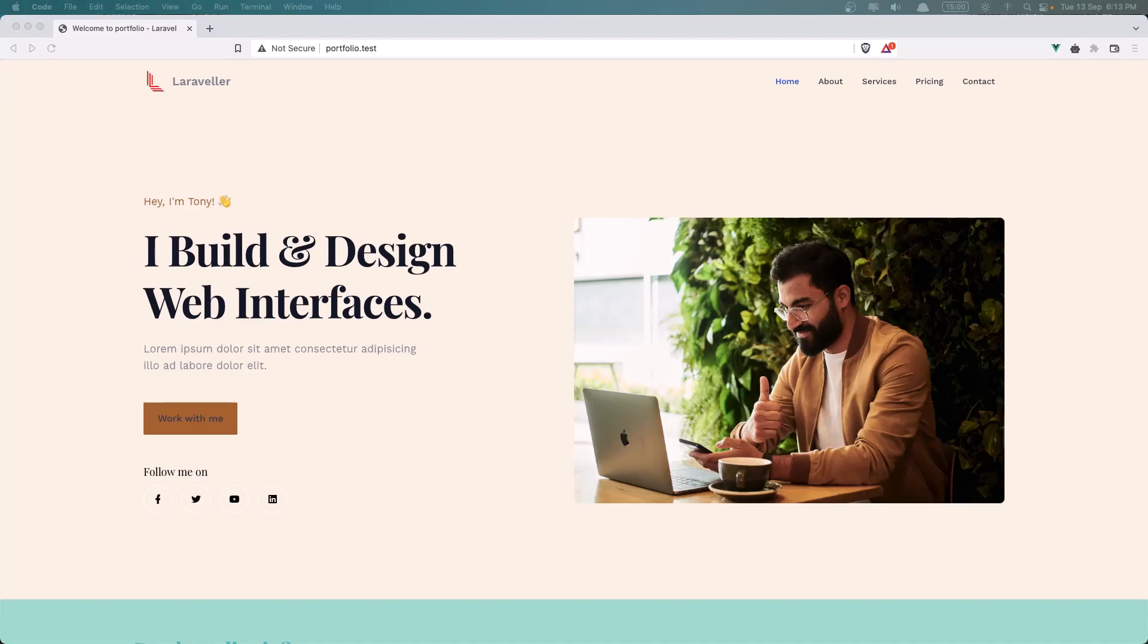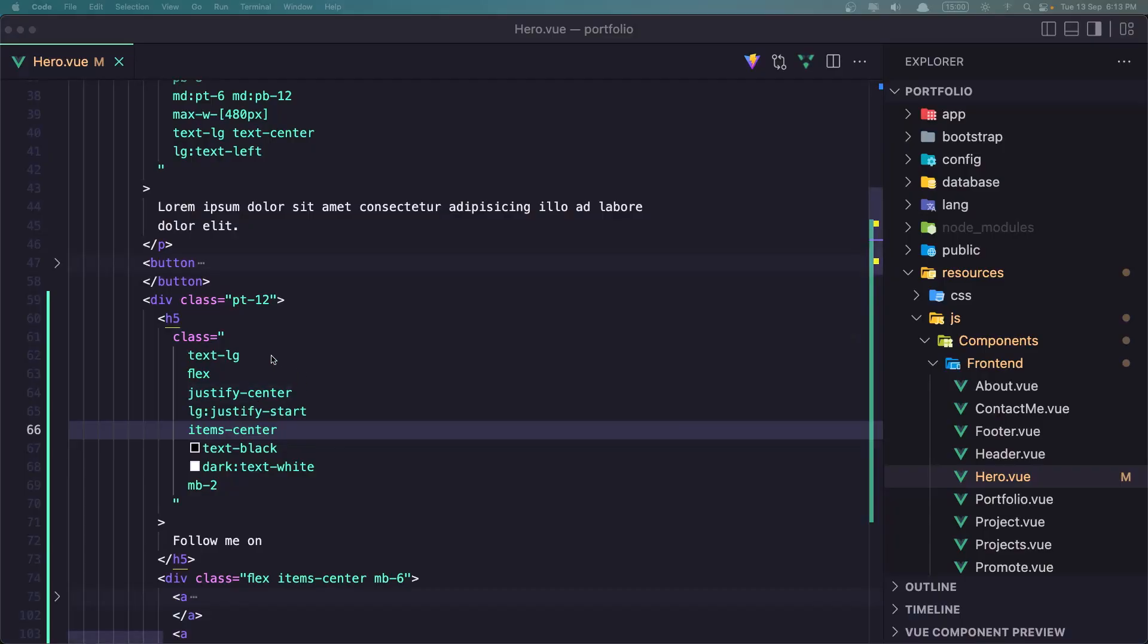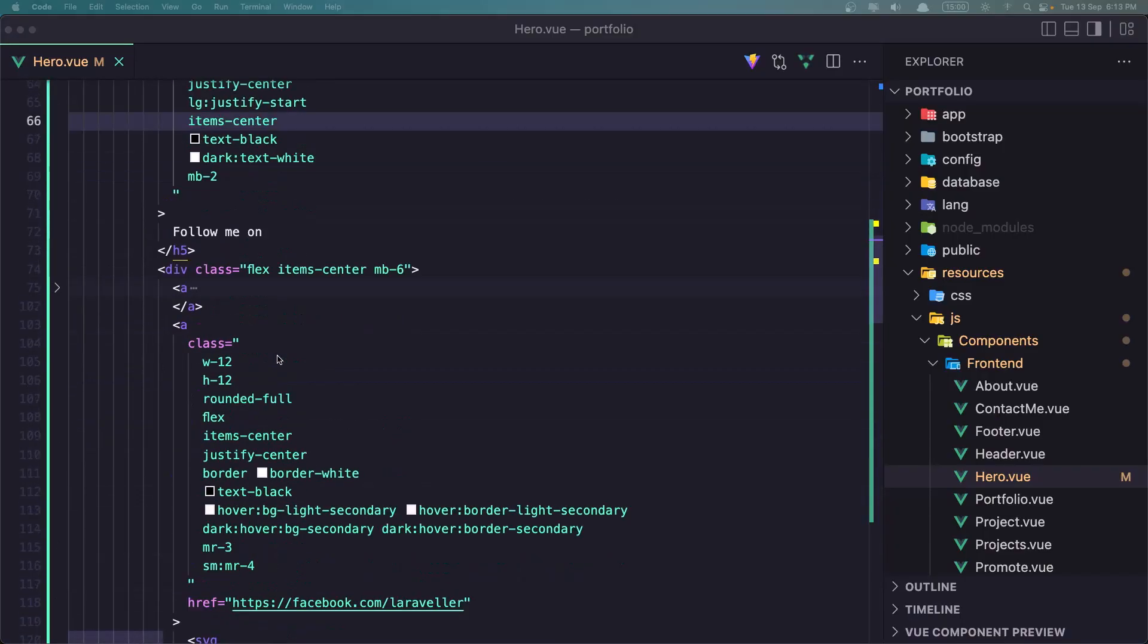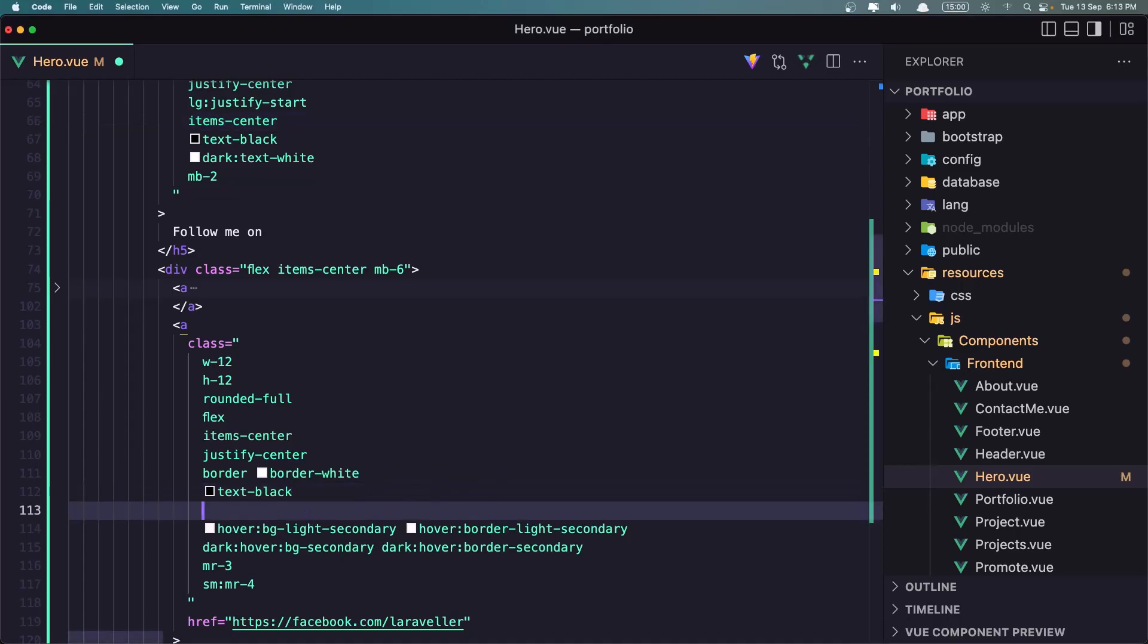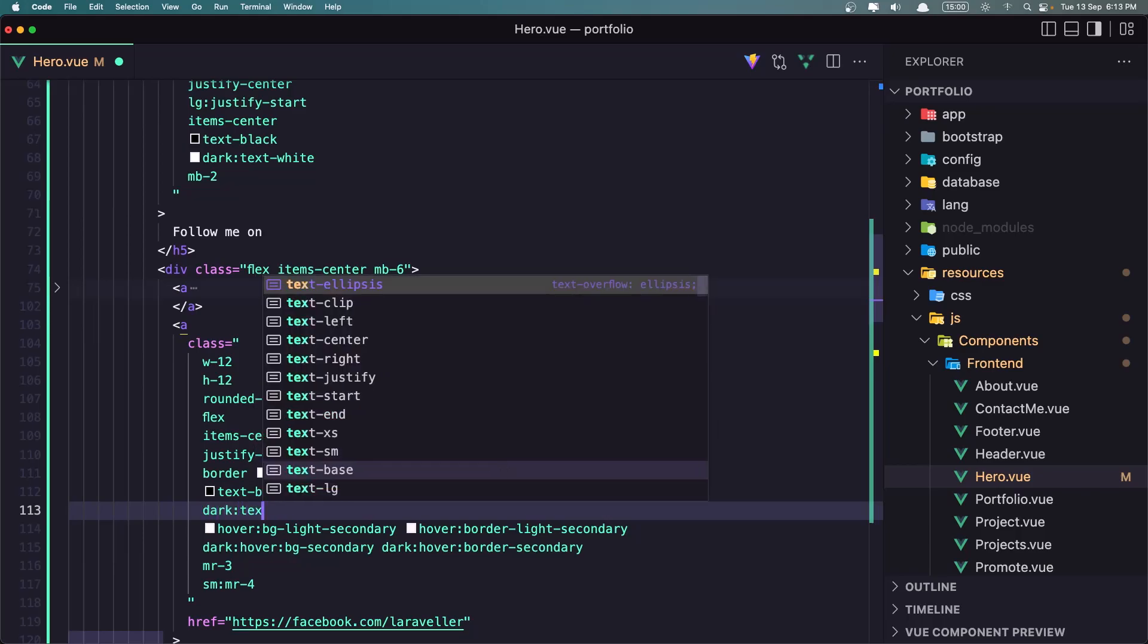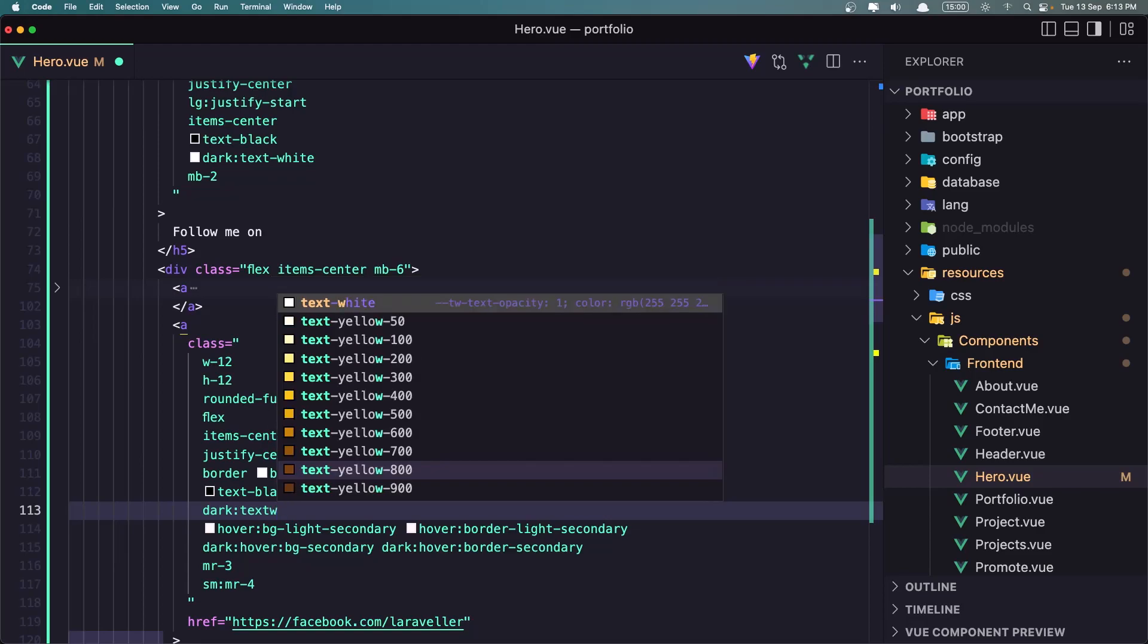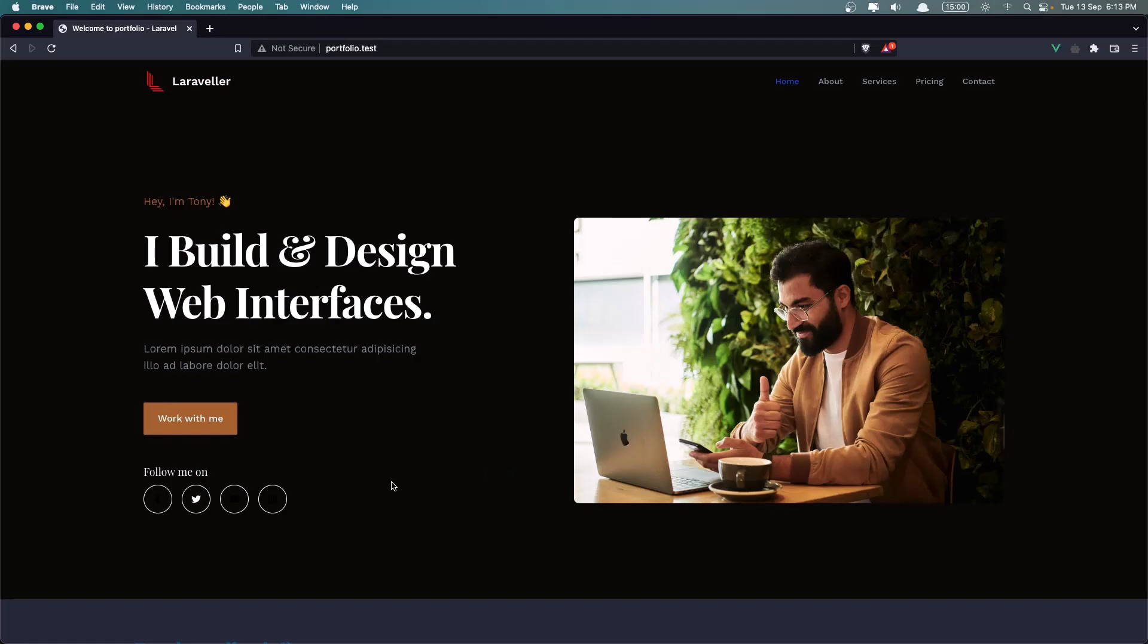Again, now let's see on the dark mode what we have. Okay, we need to change this color. We have text black. Now let's give it a text on dark mode to be text white, like this. Save and let's see. Yeah, now we have the this one, but.